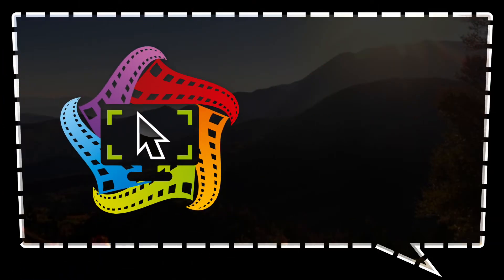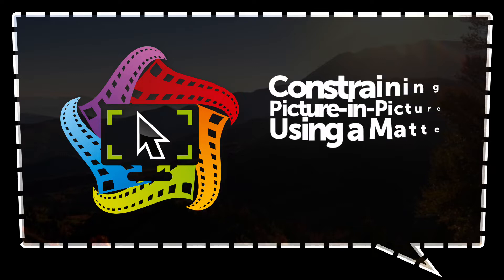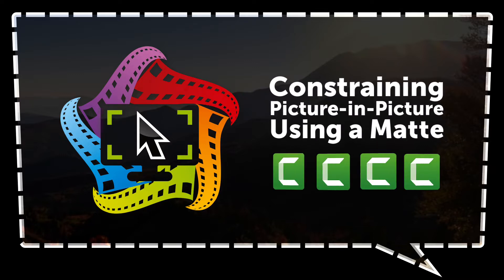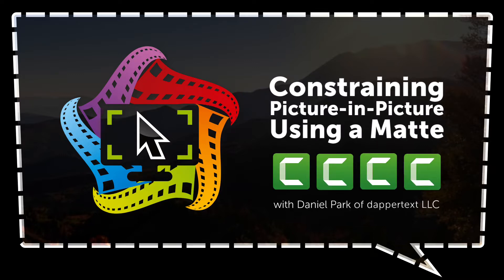Howdy y'all, it's Daniel back once again making an extra tutorial based on questions asked in the Camtasia Certification Slack group.